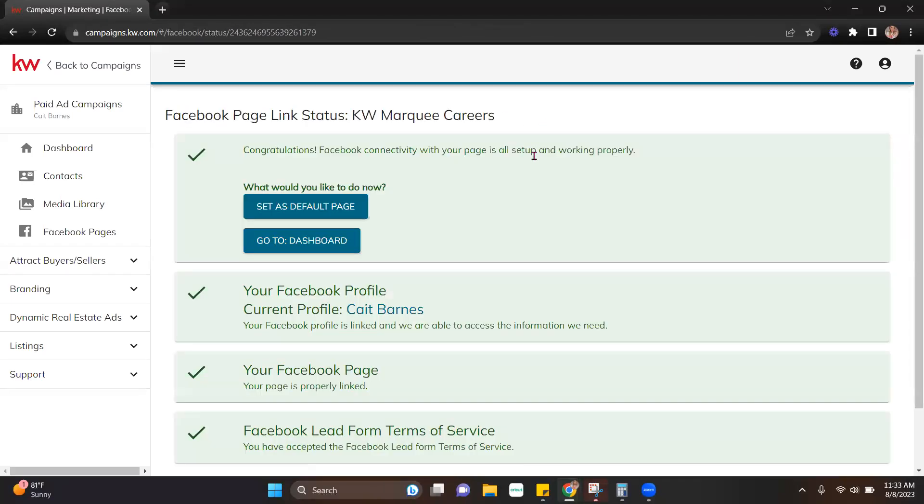Please keep in mind that you do have to be an admin of the page that you're trying to link to in order for that connection to work.